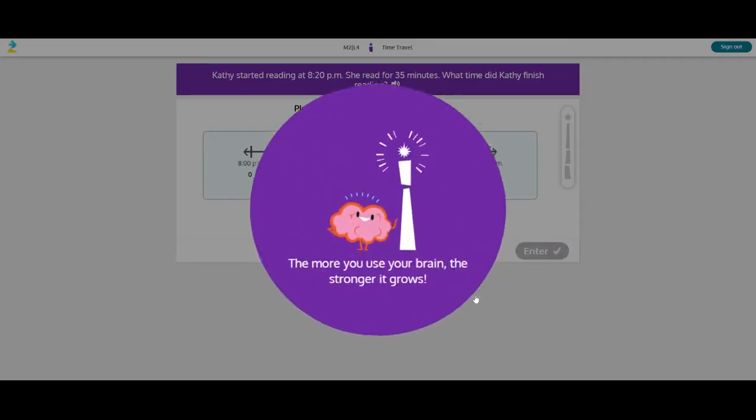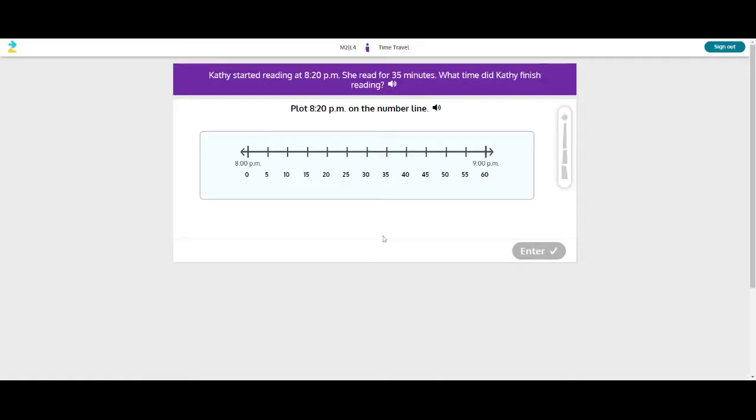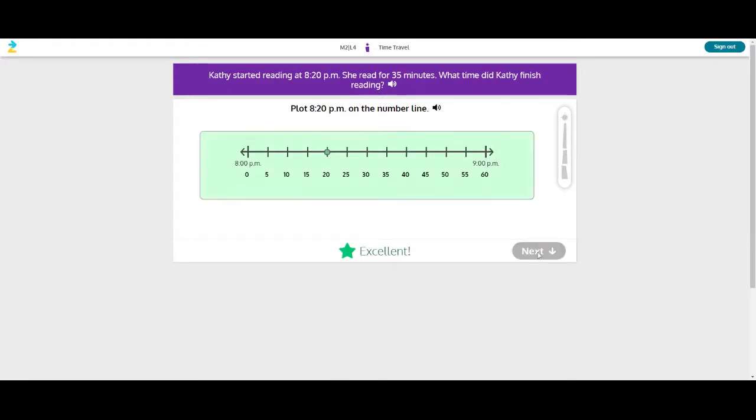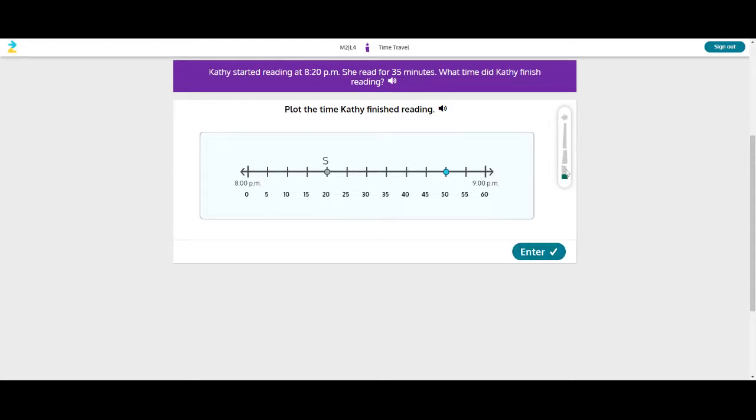I can click on Tower of Power. This is where you prove that you have learned what the lesson has to teach you. The more you use your brain, the stronger it grows. So plot 820 on the number line. 8 and 9. So 820. Next, plot the time Kathy finished reading. She started at 820. She read for 35 minutes. 5, 10, 15, 20, 25. I'll do 30 and we'll see what happens when we do it wrong. Here, progress. This is the first question we're on. Second question, third question, and it shows you climbing up the tower.